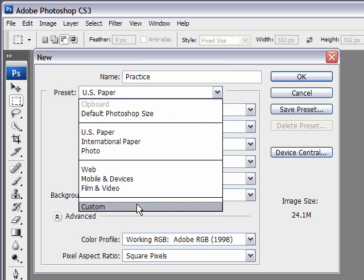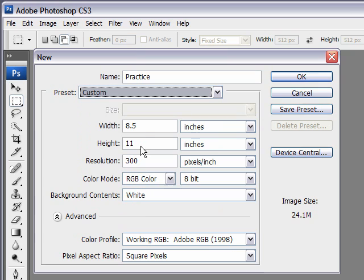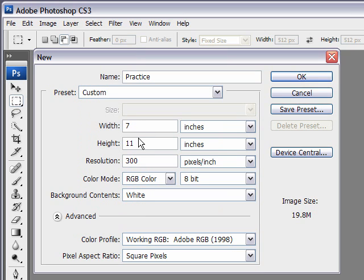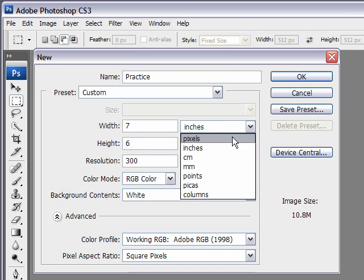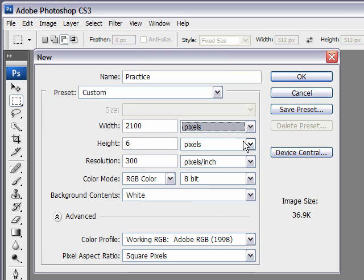You'll notice that there's further options there. Now, we can always create custom presets like 7 by 6. Maybe we want to put that in pixels.